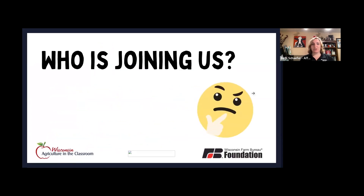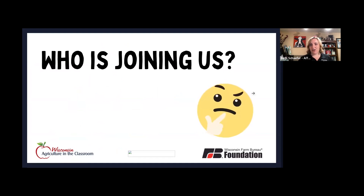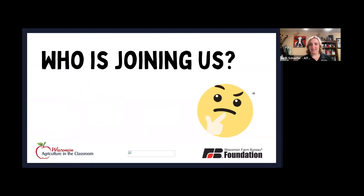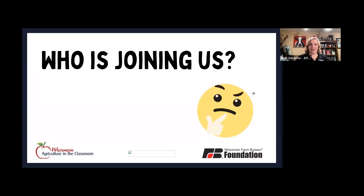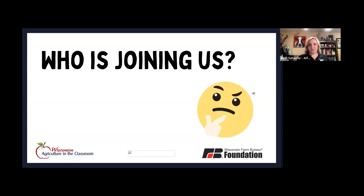I'm curious who is joining us today. If you are a volunteer, just click on the icon or raise your hand like you were going to ask a question. I think we have mostly volunteers, which is great because this is really geared more towards the volunteers who are supporting local grassroots efforts for agriculture in the classroom.